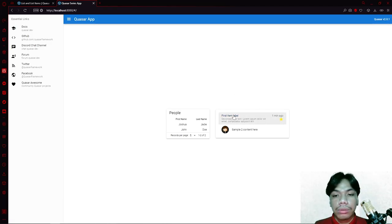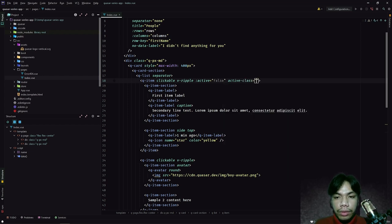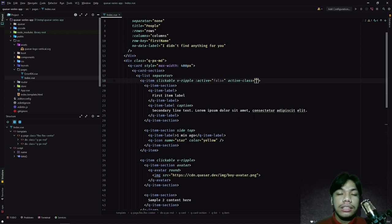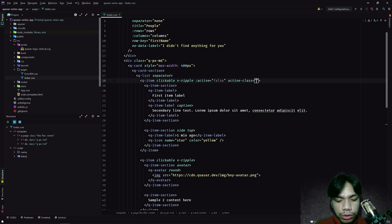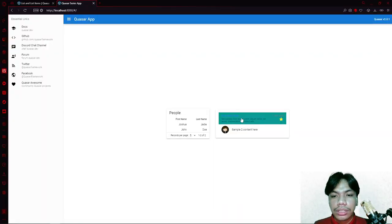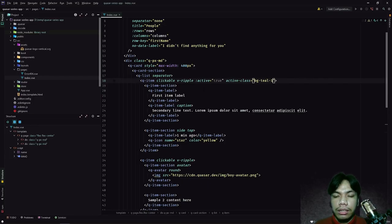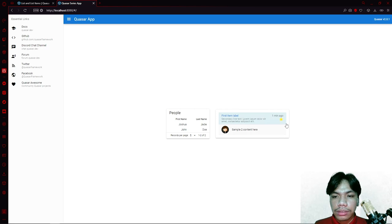To better emphasize the active state, we can add an 'active-class' property. Whatever class we put here gets included in our item whenever the component is active. For example, let's say 'bg-teal' and then set active to true. As you can see it's active and a specific class is appended. To make it lighter, let's add a number — now as you can see it is active.